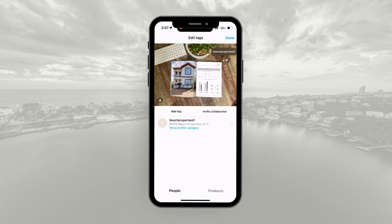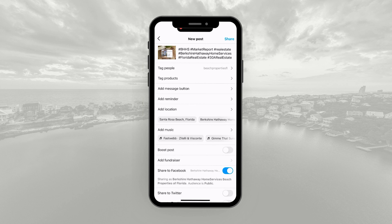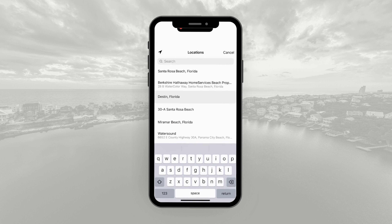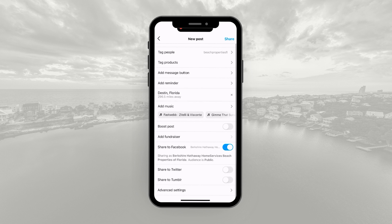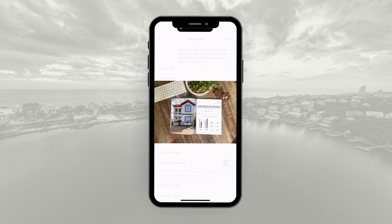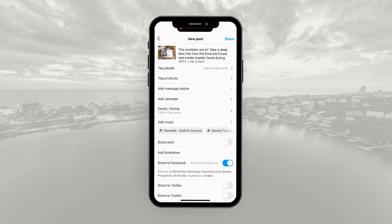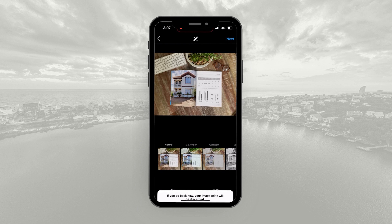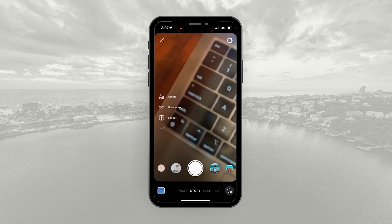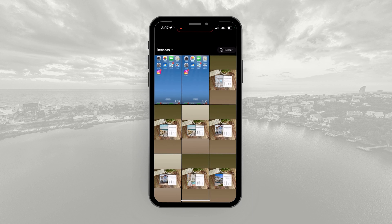The next thing you'll move on to is tagging people. Click Tag People and search for a person. If you want to tag our company, that's Beach Properties FL — you can tag us and anyone else you'd like. Then click Done. You'll also want to add a location; choose whichever location matches your graphic — I chose Destin for this example. There's also a Share to Facebook option; definitely have that checked on for any of your Instagram posts. That's how you share the market report as a post.